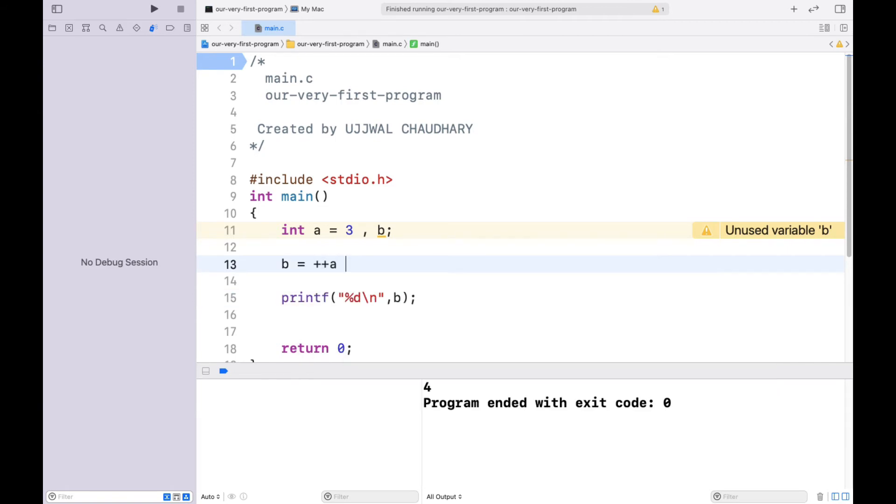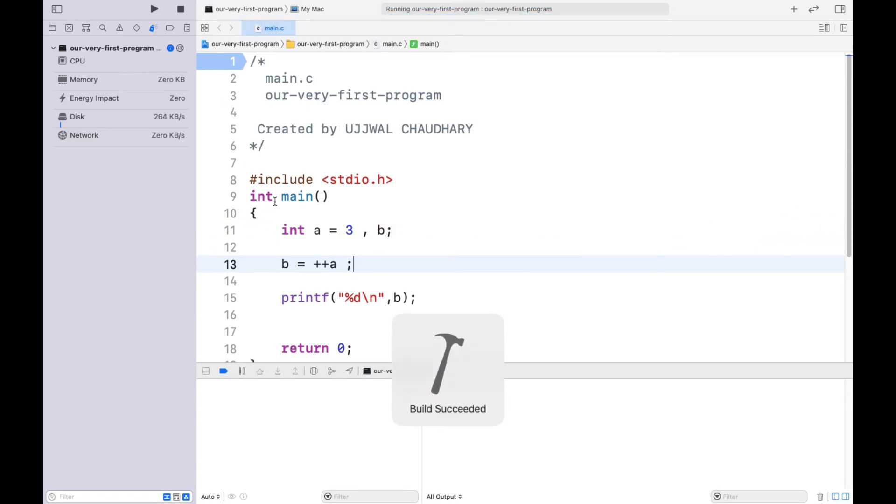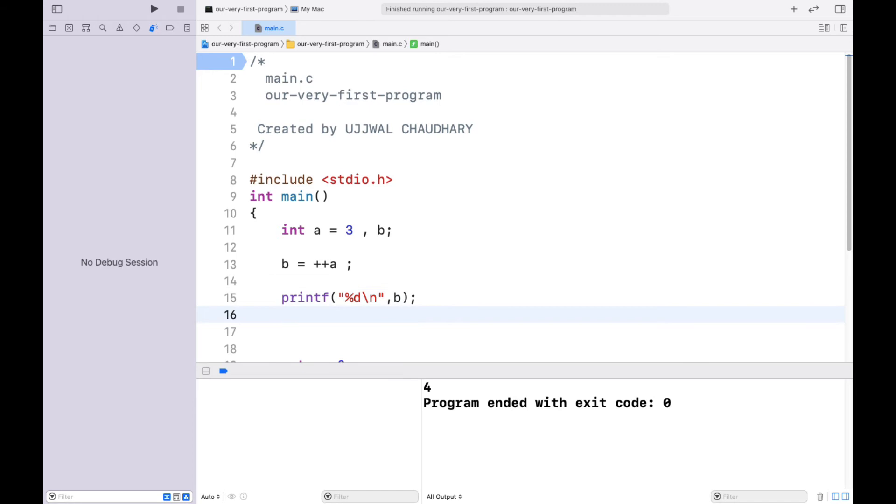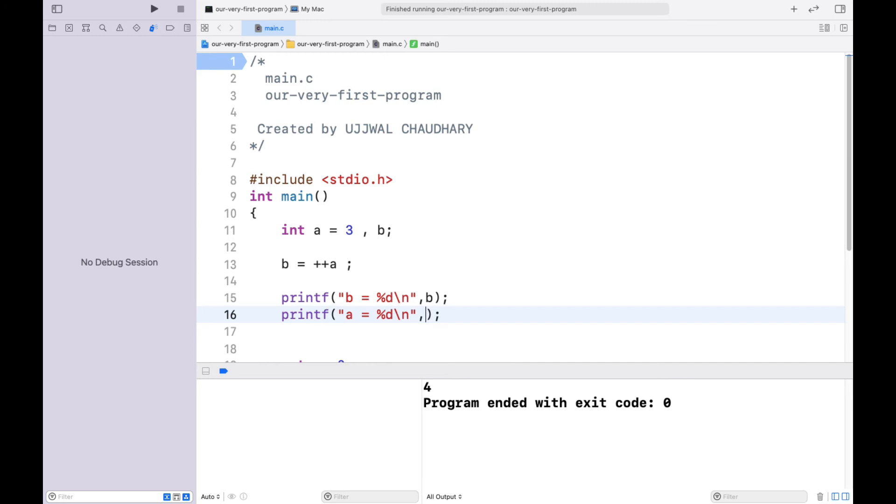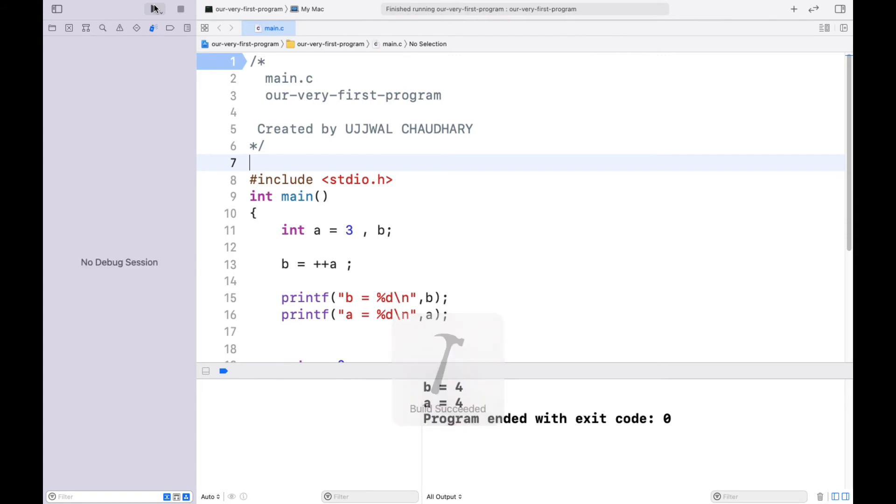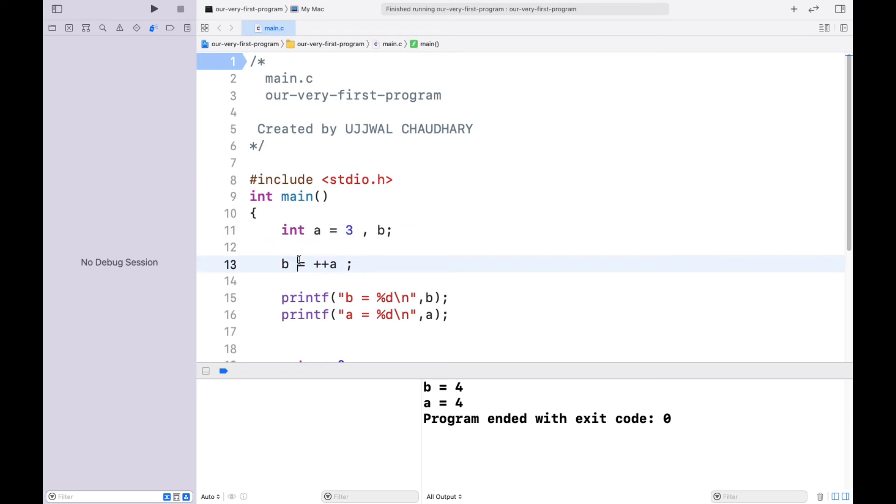Let's print a also. So let's run the program. You can see here we get the value 4 and 4. So prefix, what is happening: the value of a is 3, the value of b is not defined or you can say it must be storing a garbage value. And there we have ++a.